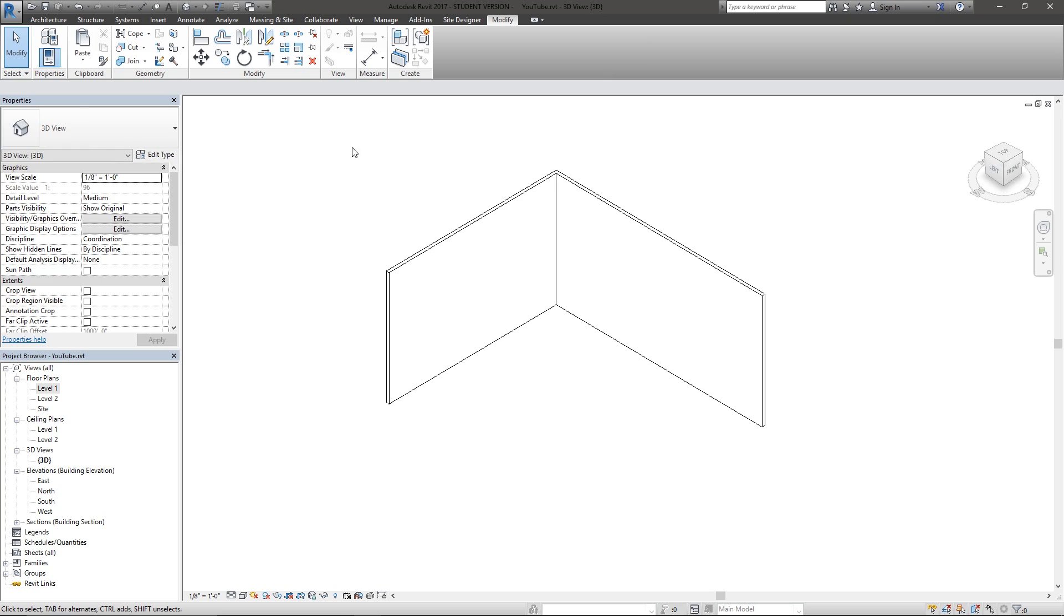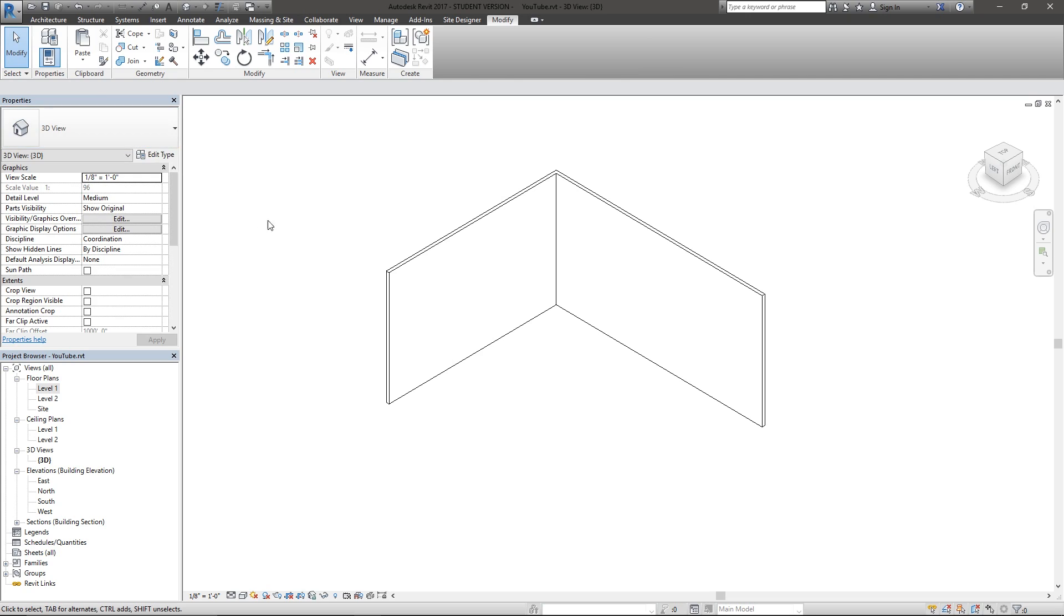You'll know something's on your clipboard if you see this paste light up as if it were able to be used. Now you can actually paste that, and the paste is Control V.